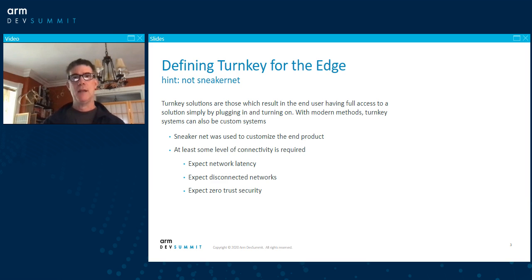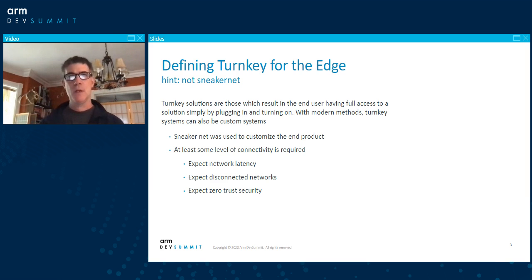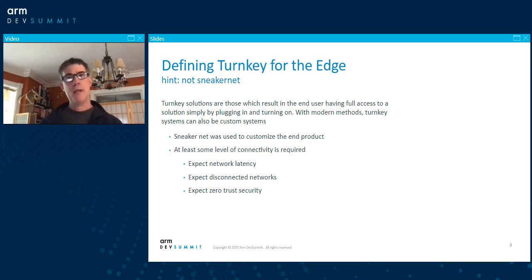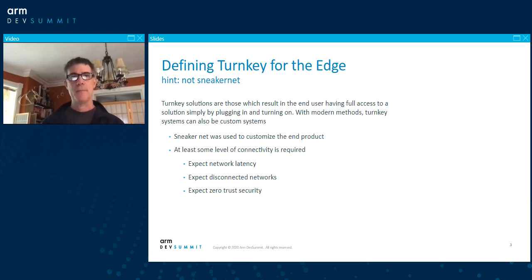We see this a lot in home network options — things like a Hue Bridge, your smartwatch, or modern Wi-Fi routers. You plug them in, visit an access point, do some configuration and customization for your use case, for your personalization.